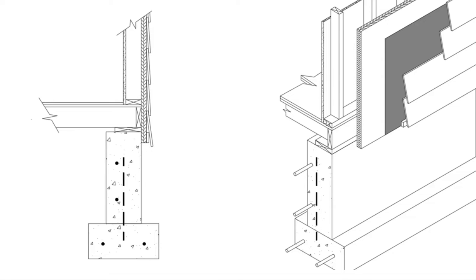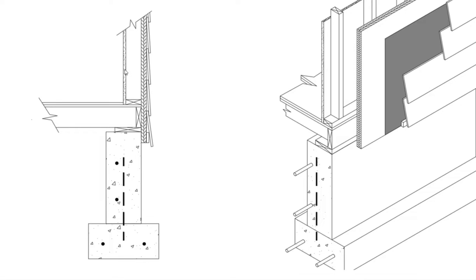Plate, stud, and then the gypsum board on the interior side. This is a break line showing that the wall continues up. We just didn't need to draw it all. Same here.